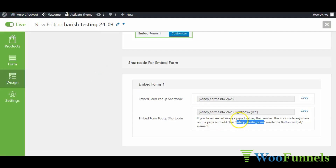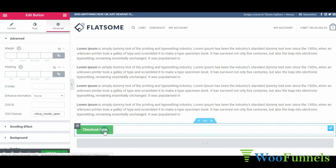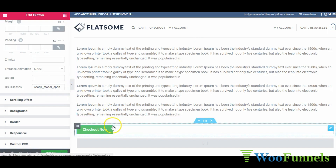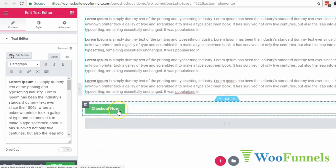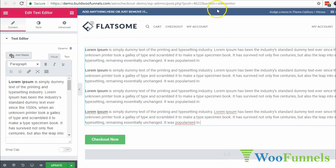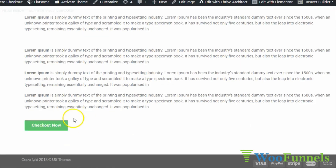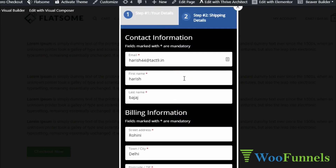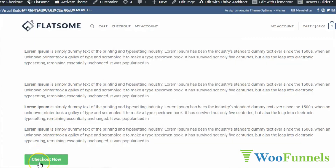So the moment somebody clicks the checkout button, the popup will emerge with the checkout form. Let me show you on the front end — here we are, clicking the button and a popup emerges. This is the two-step form now embedded on the popup, which only appears when you click the checkout button.